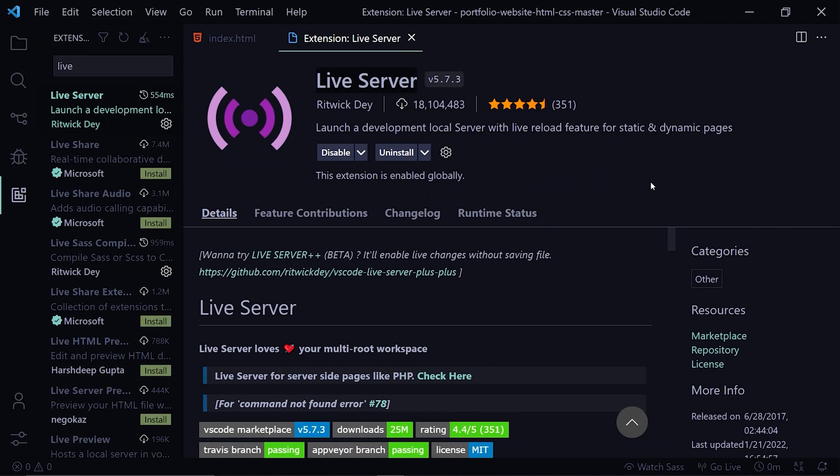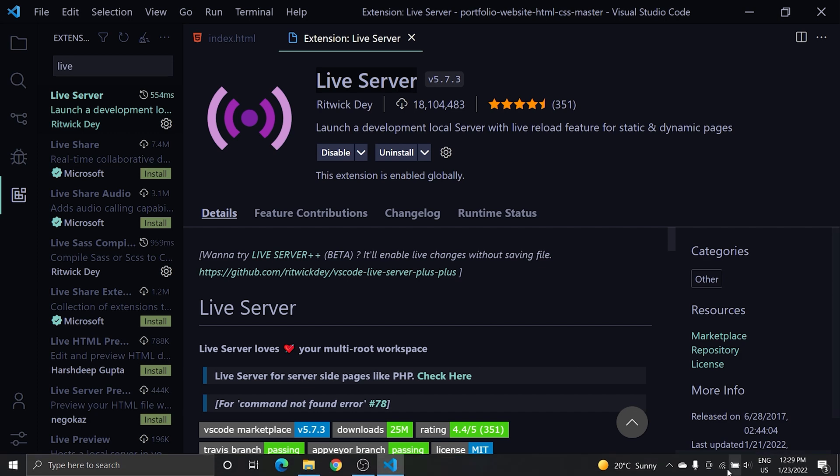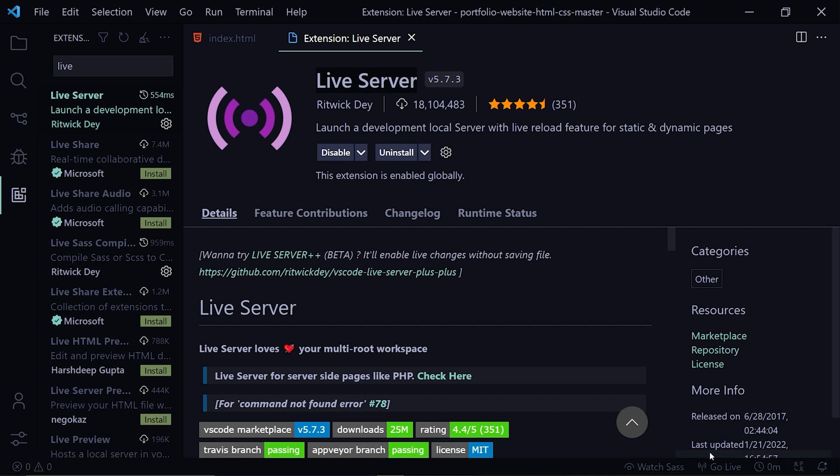Next extension we are going to talk about is Live Server. This extension is very helpful if you are a beginner. Just install the extension and you will see this Go Live icon at the bottom of VS Code. What this extension does is when you click on this button it launches a development local server with live reload capabilities for static and dynamic pages.